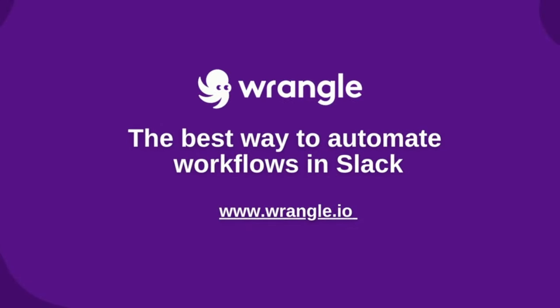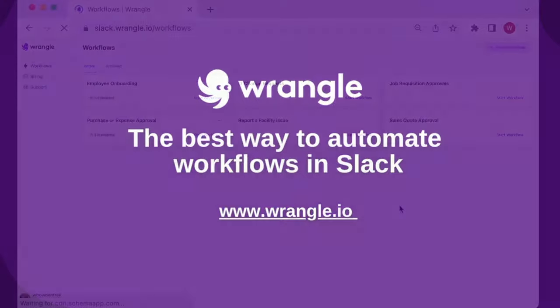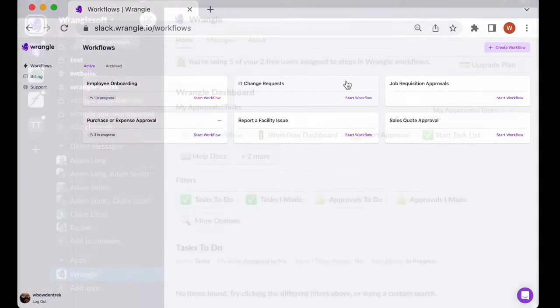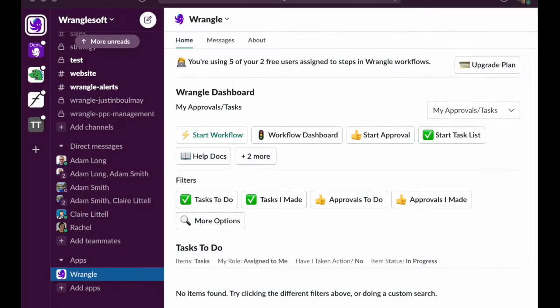Wrangle is the best way to bring workflow automation to Slack. Use our intuitive web app to design workflows which are accessed in your company's Slack channels.